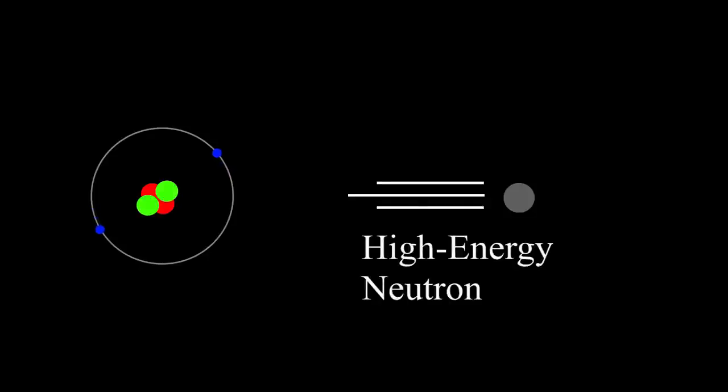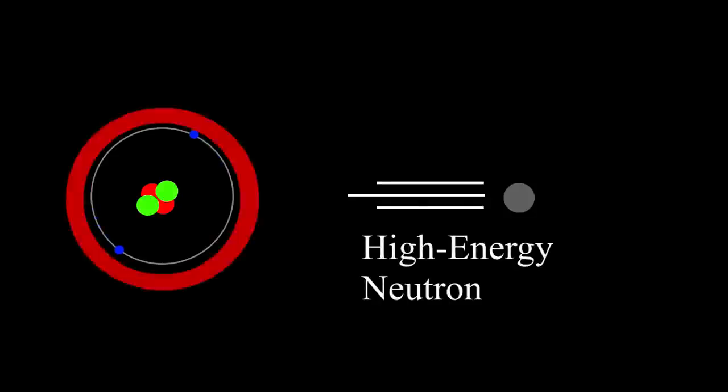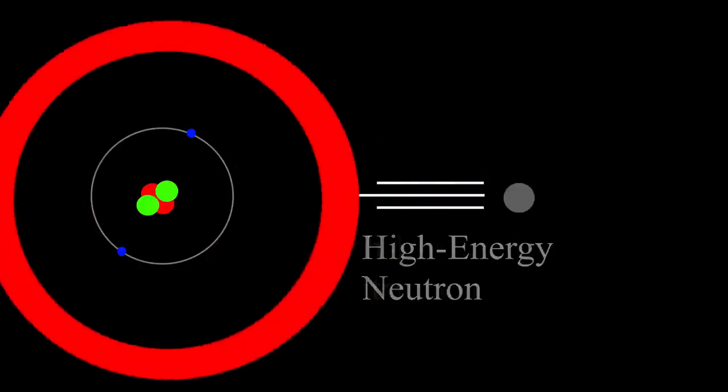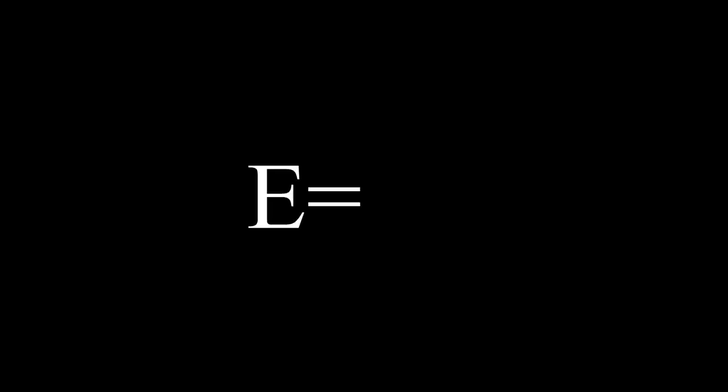An exothermic reaction is thus created, resulting in a large quantity of released energy, which can be calculated using Einstein's famous formula, E equals mc squared.